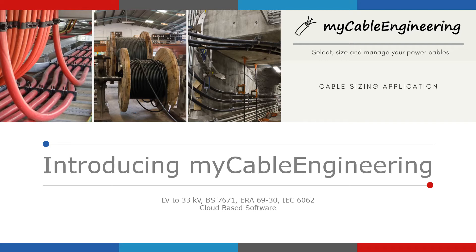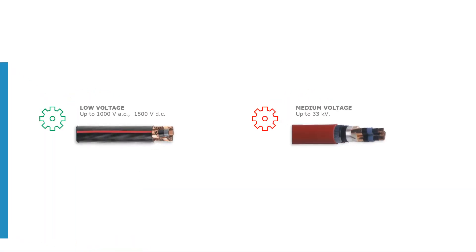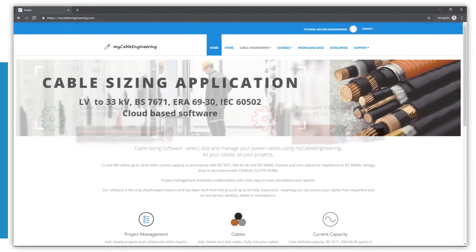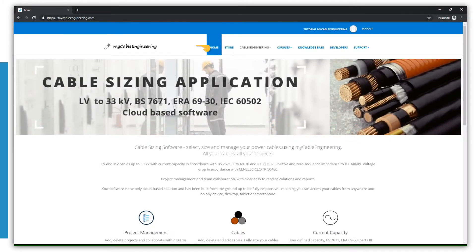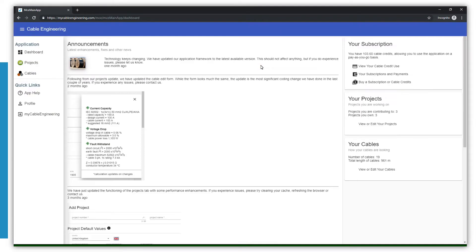My Cable Engineering, our online application to help select, size and manage your power cables. Whether you are sizing low-voltage cables or medium-voltage up to 33 kV, My Cable Engineering does the hard work, allowing you to focus on selecting the right cable for your project.